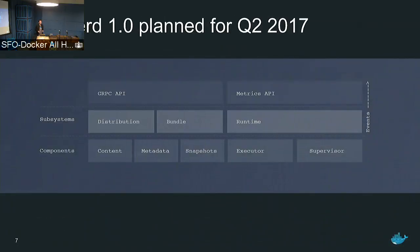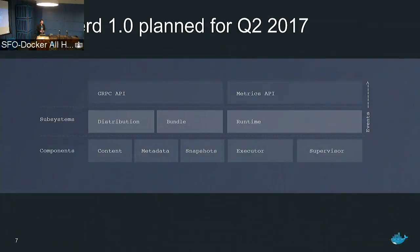The target architecture will have different subsystems for distribution, managing bundles, and the runtime, built on top of components for managing content, metadata, snapshots, the executor, and the supervisor. It will expose a higher-level gRPC API for embedding as well as metrics for Prometheus integration. Containerd is going to be donated to a foundation — I don't have news on that yet, but there are discussions with different entities about where it will land.